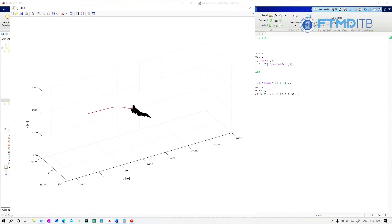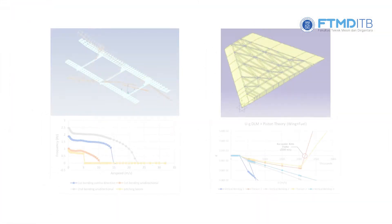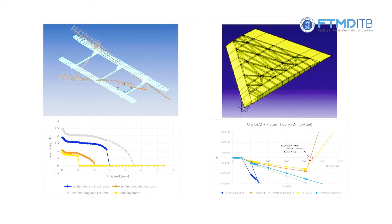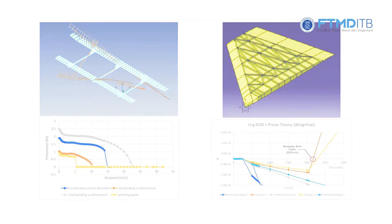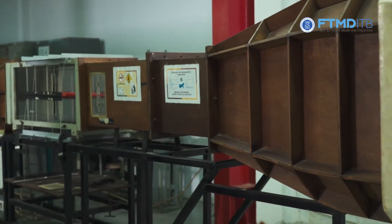This laboratory is not only used for research, but also for lectures, such as practical introduction to flight measurement sensors, basic electronics and data acquisition, system simulation for instrumentation, and measurement and experiment, or IME.